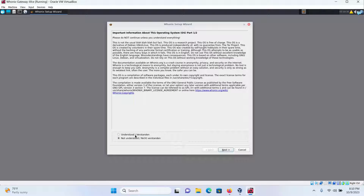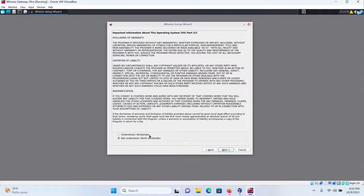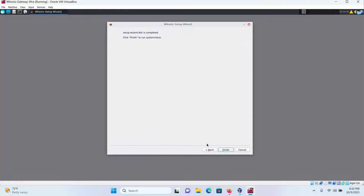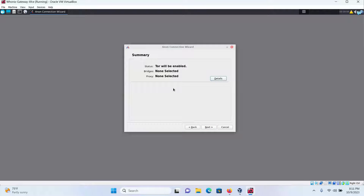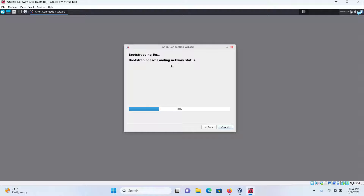Select the Whonix gateway and click on start. Press enter. Click on understood and then click on next — do this twice. Finally, click on finish. Select connect, which will connect to the Tor network, and then click on next. This is the summary — you do not have to do anything here. Just click on next and it will start connecting to the Tor network. Wait for it, then click on finish. Our Whonix gateway has now started. We just have to connect Kali Linux to this gateway so that our traffic passes through it and connects to the Tor network.